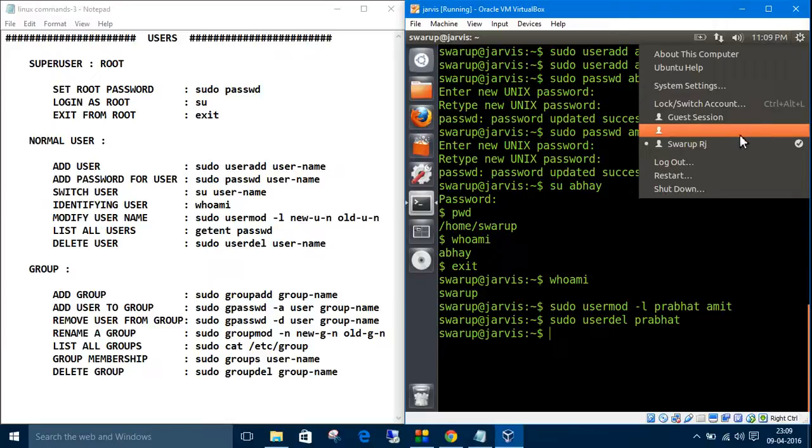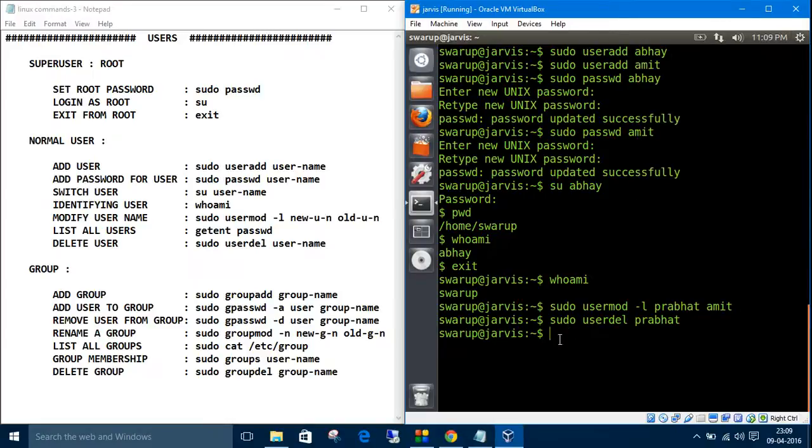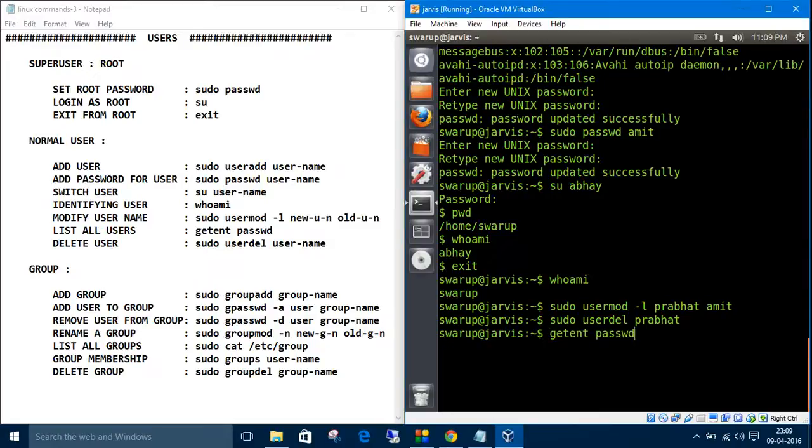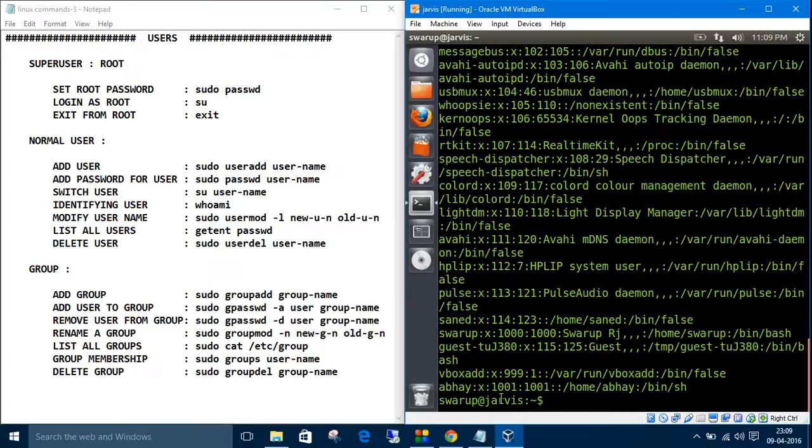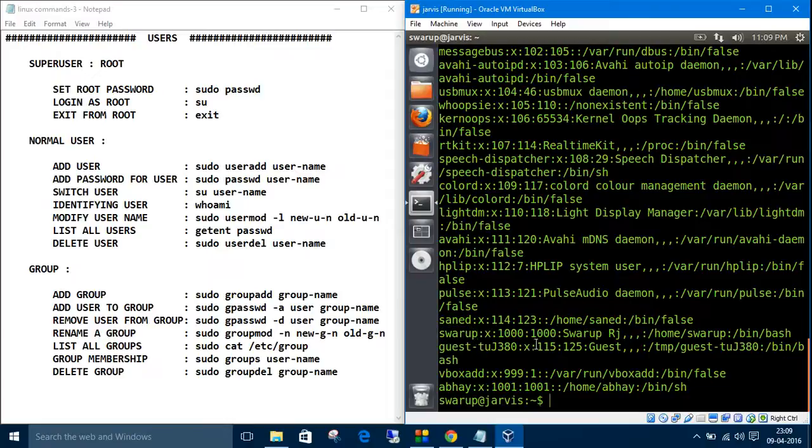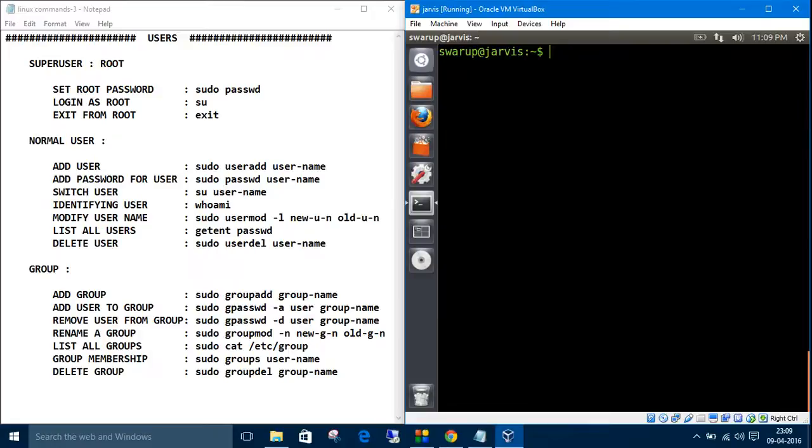Let's see - you have deleted Prabhat. You can still get the user list with cat /etc/passwd. See, Abhay is still there and guest is there. This was all about users.